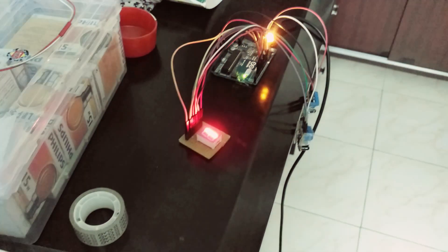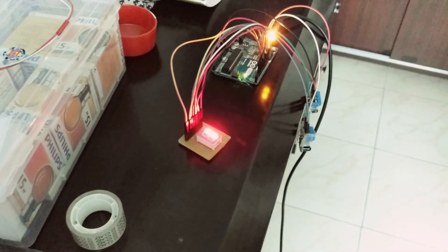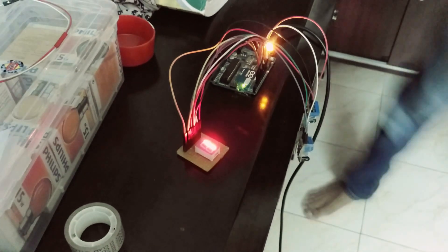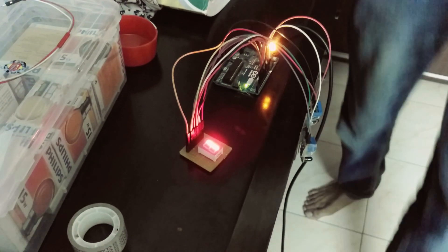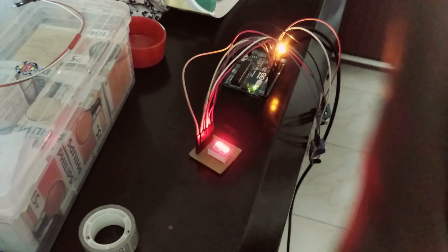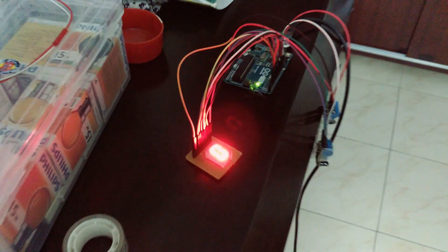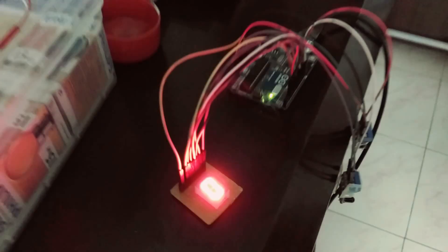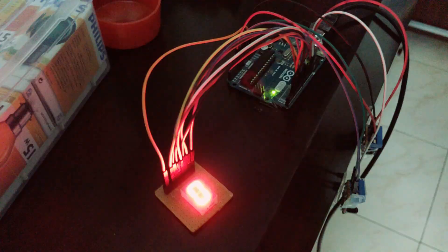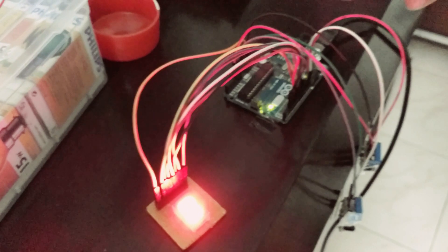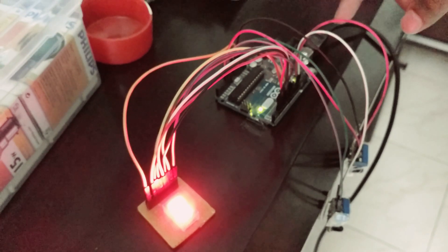One more person goes out and then the last person also comes out. Now the count has reduced to zero as you can see, and the LED is switched off.